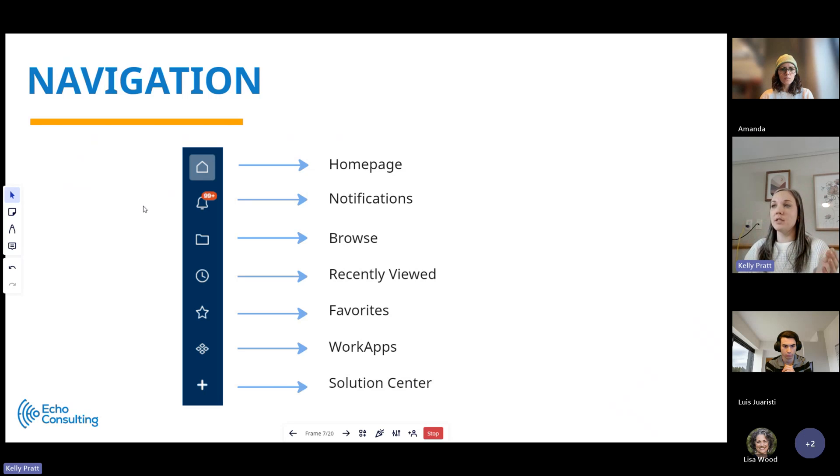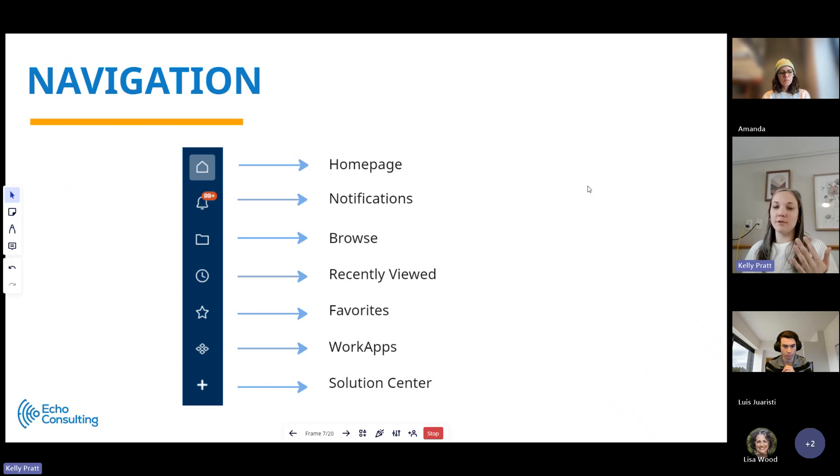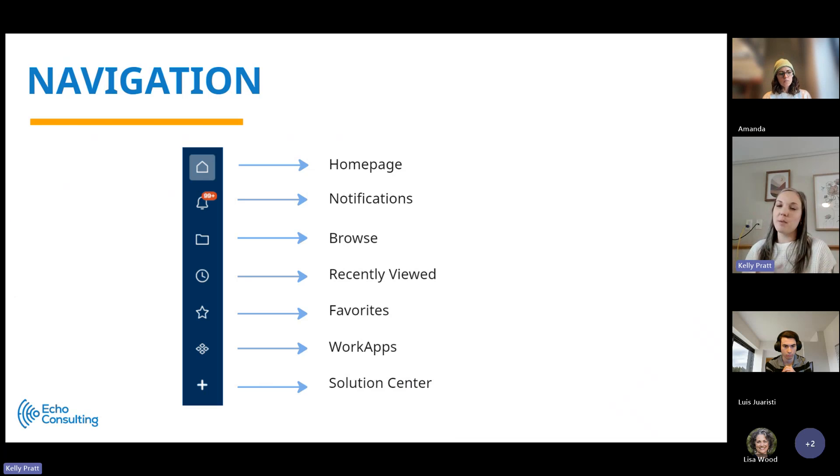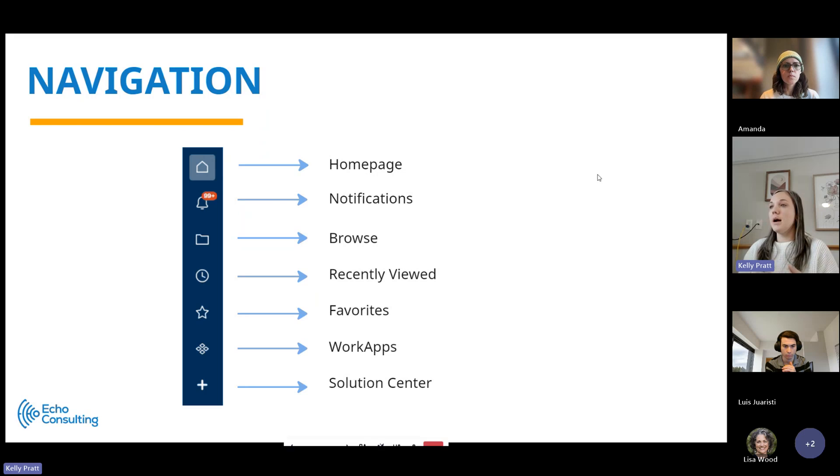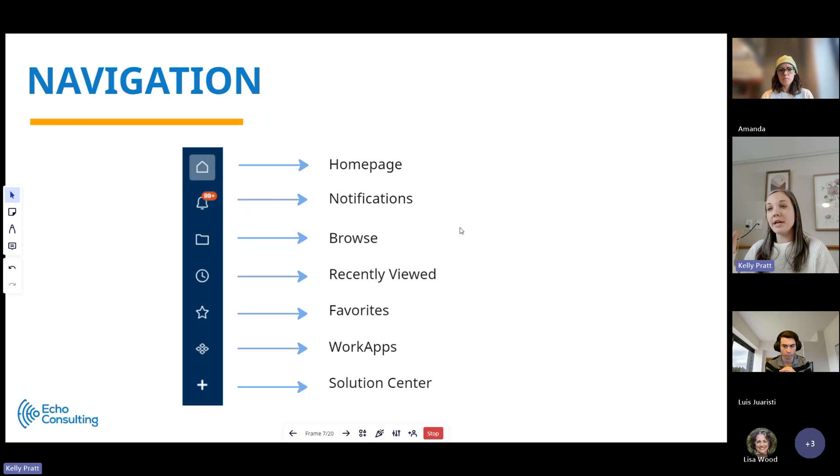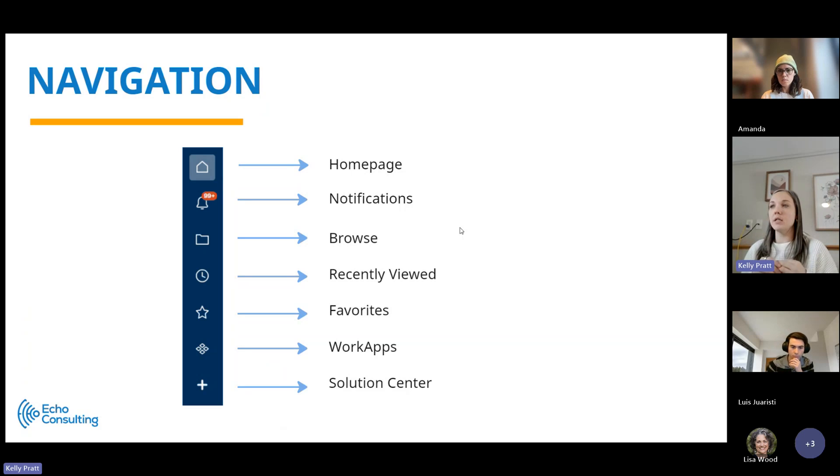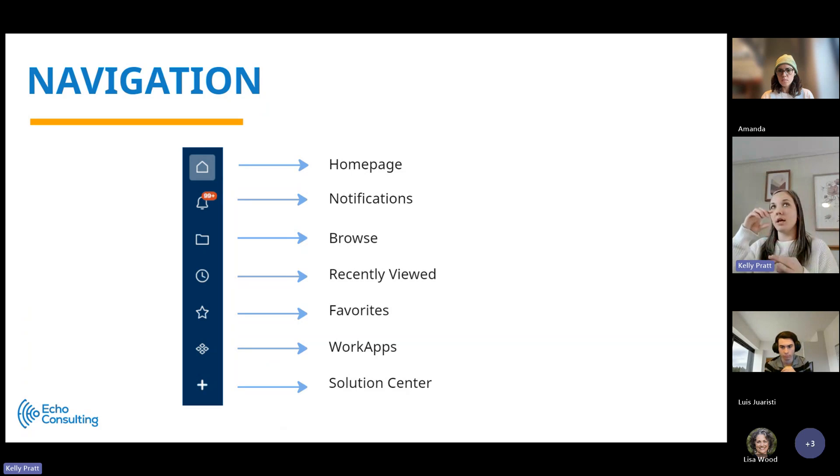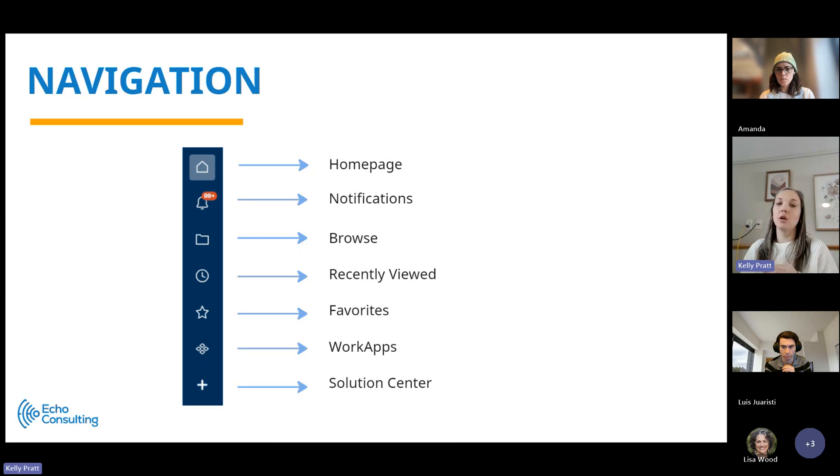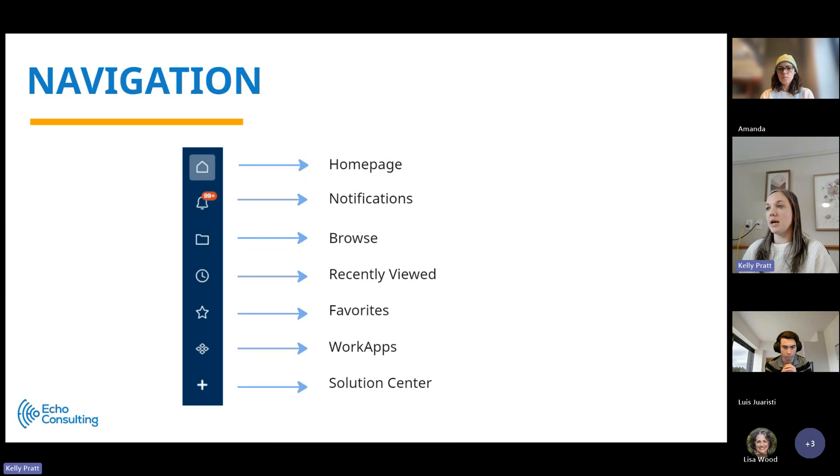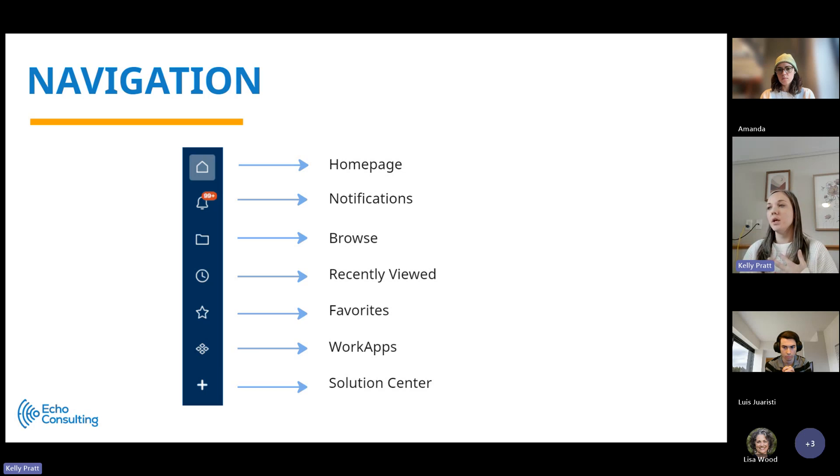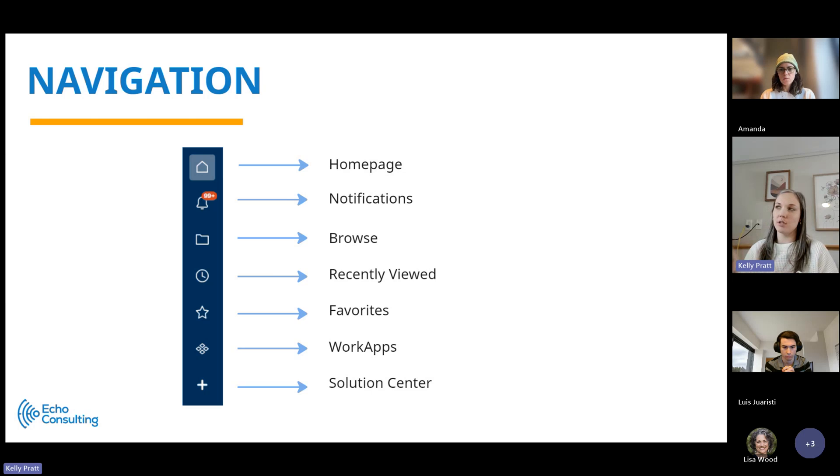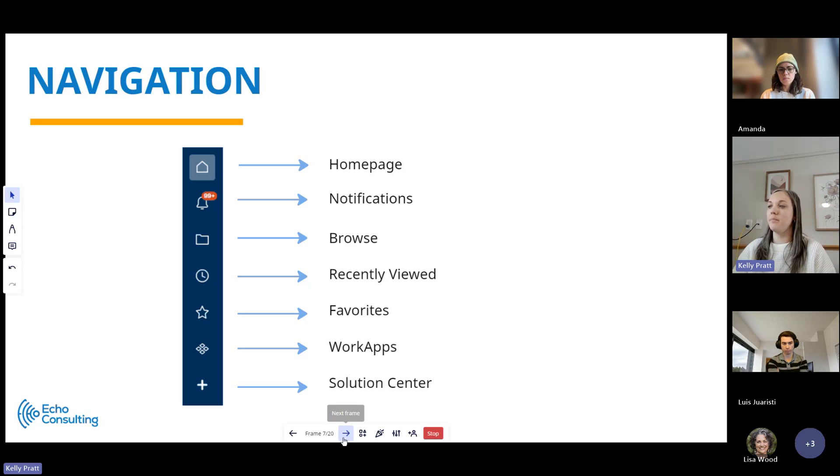The next part down is a notifications panel. Smartsheet allows for notifications. They do send through email, but you also have a notifications panel within Smartsheet itself. The next section is called Browse. It's really the primary navigation within Smartsheet, and that's where you'll find the workspace and folder structure. There's a page for recently viewed, and a favorites page where you can favorite specific assets. WorkApps is an add-on tool within Smartsheet, and then Solution Center, which I will show you when we get into demo.